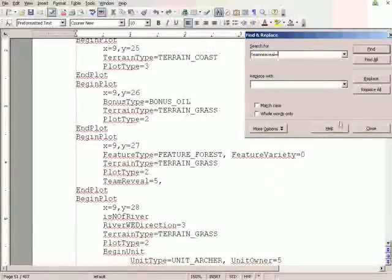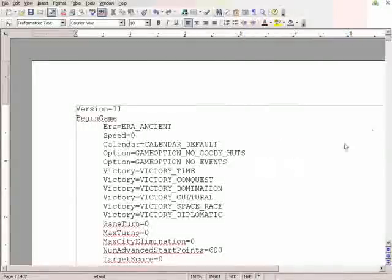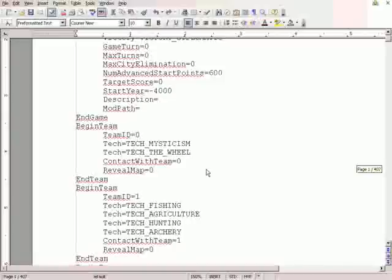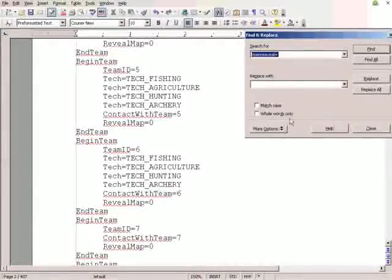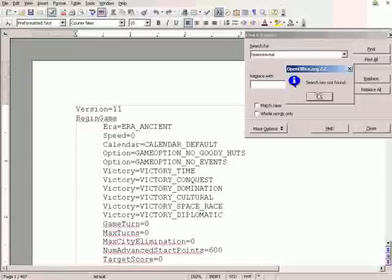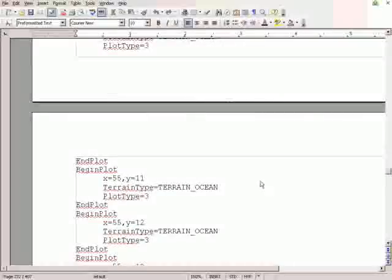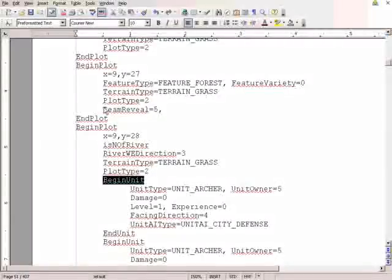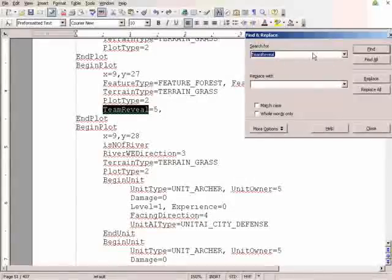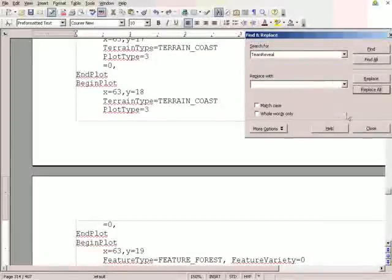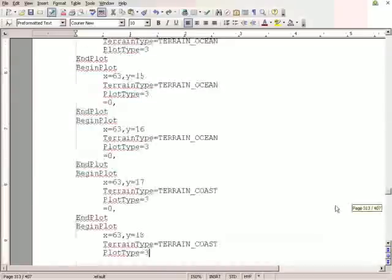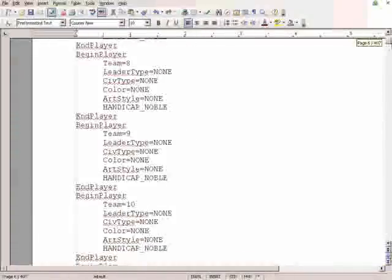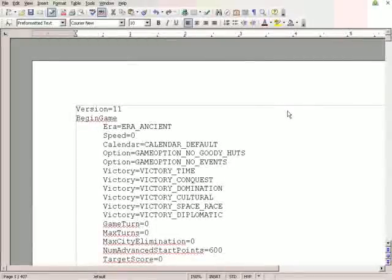But, yeah, so, team reveal equals, delete that. Well, that's strange. Let me... Well, anyway, you get the point. Begin unit. Where was it? I'm just going to try and copy-paste it to get rid of it. There we go. Now, none of the plots that are visible will be automatically visible, even if there's units to be seen. And, that's pretty much it. That's how you make a basic forum game based on a start.